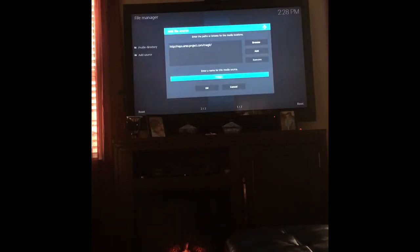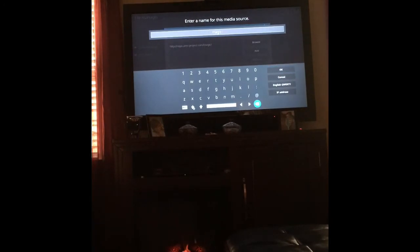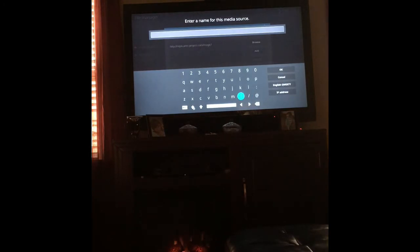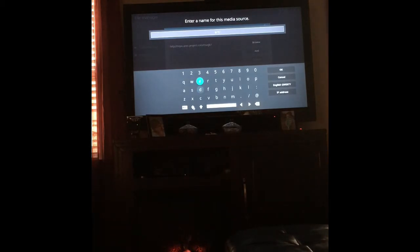Go down and give it a name. It defaults to 'magic,' but I'm going to change it and name it 'aries.' I'm putting a period in front so it goes straight to the top of the source list. Then click OK.